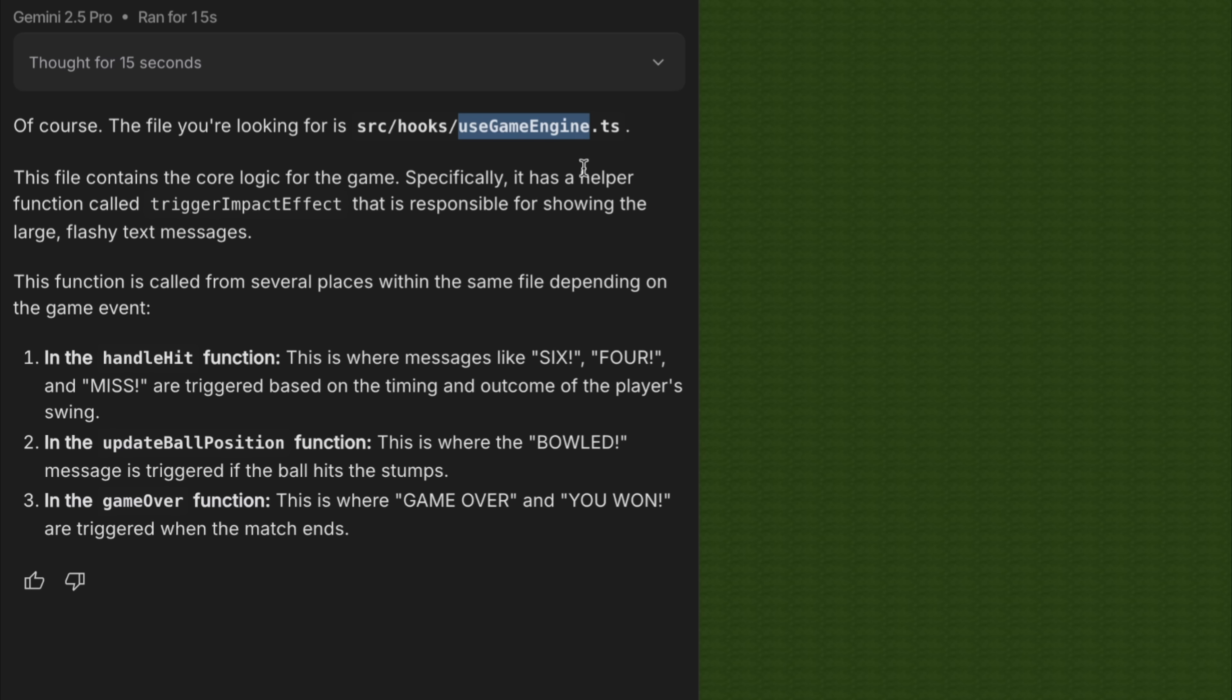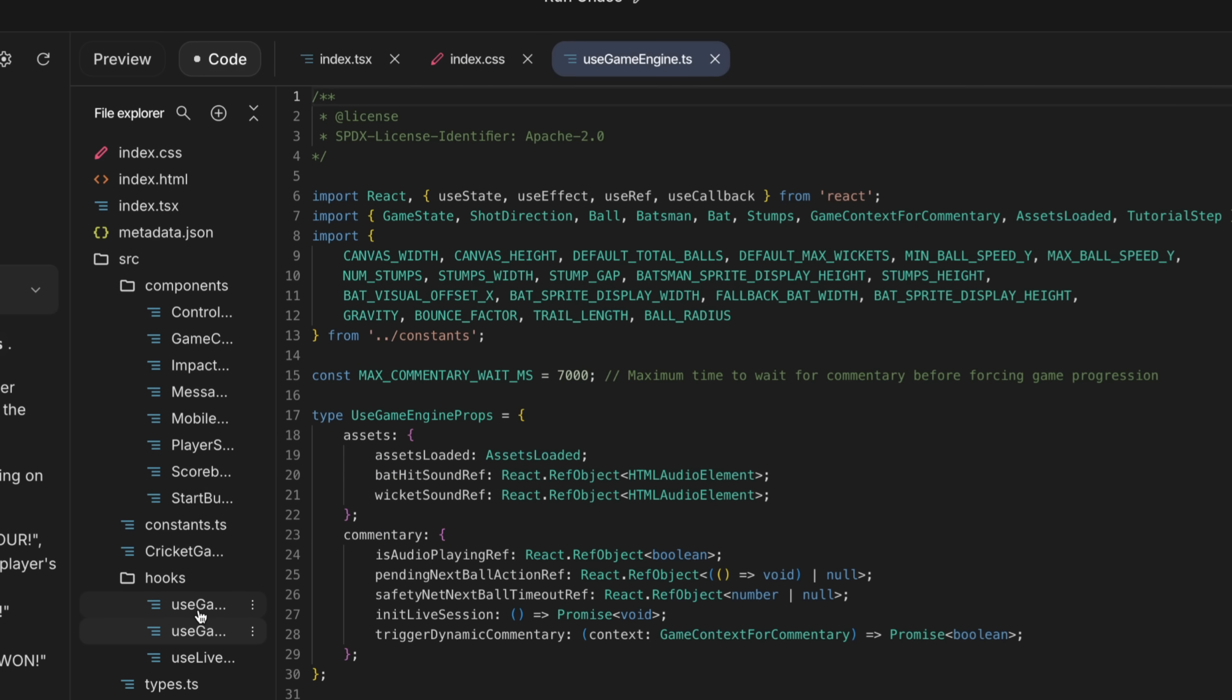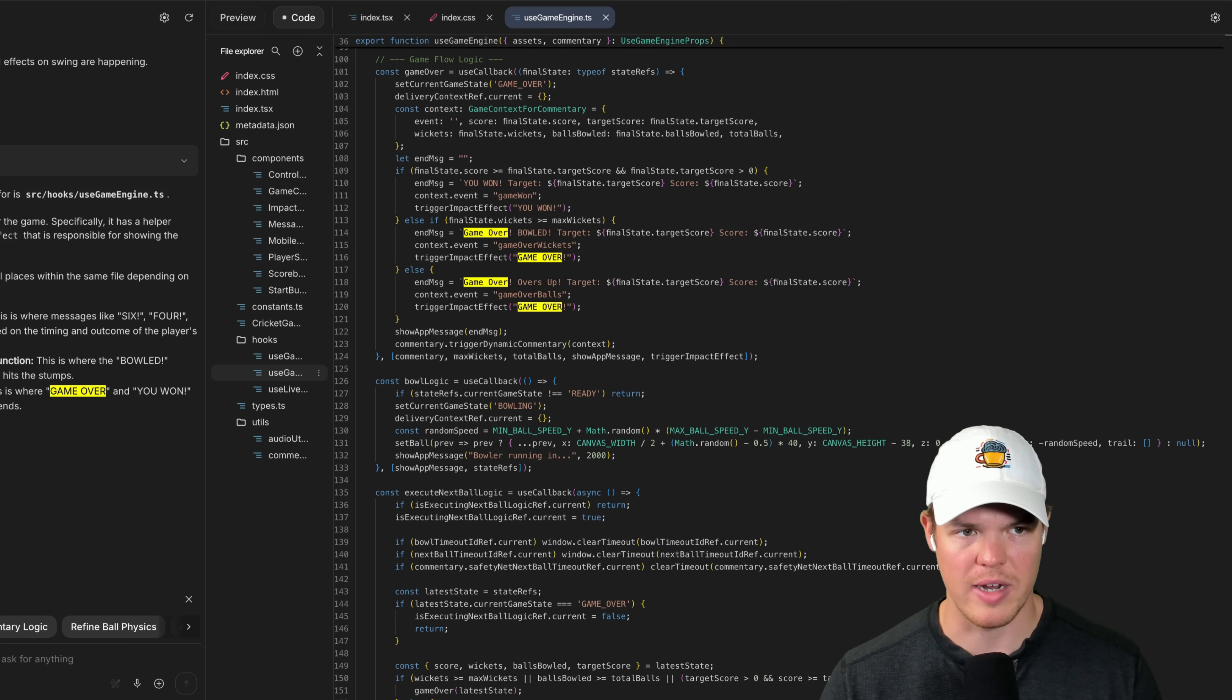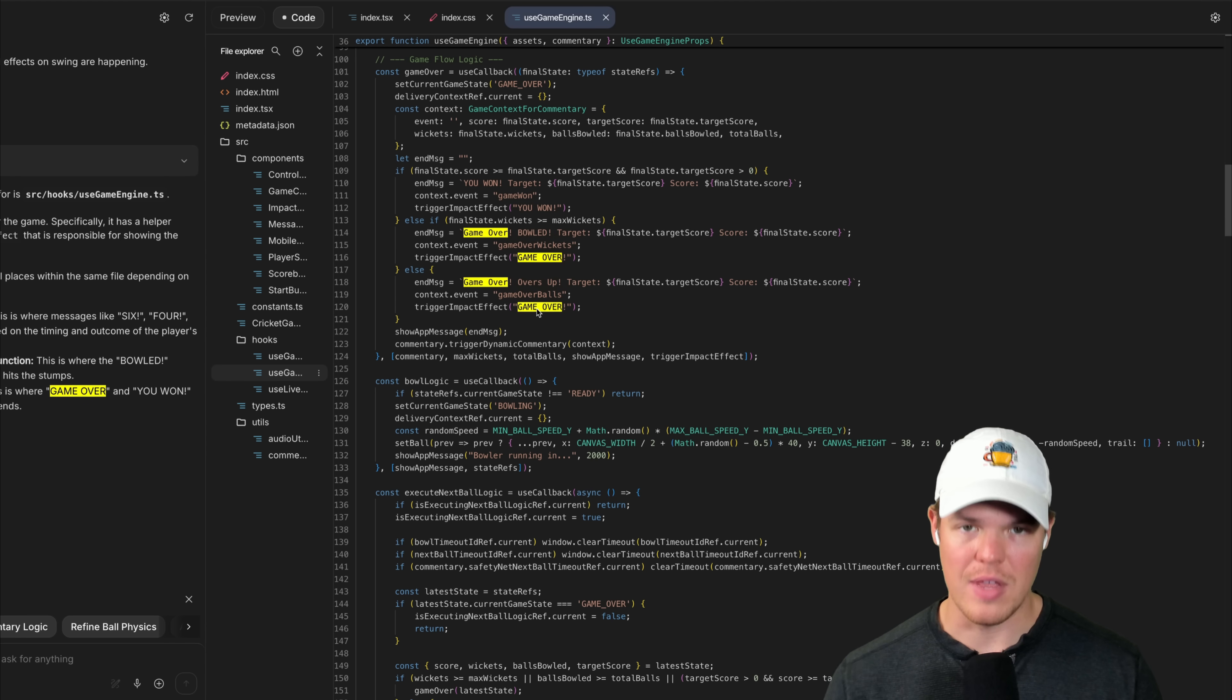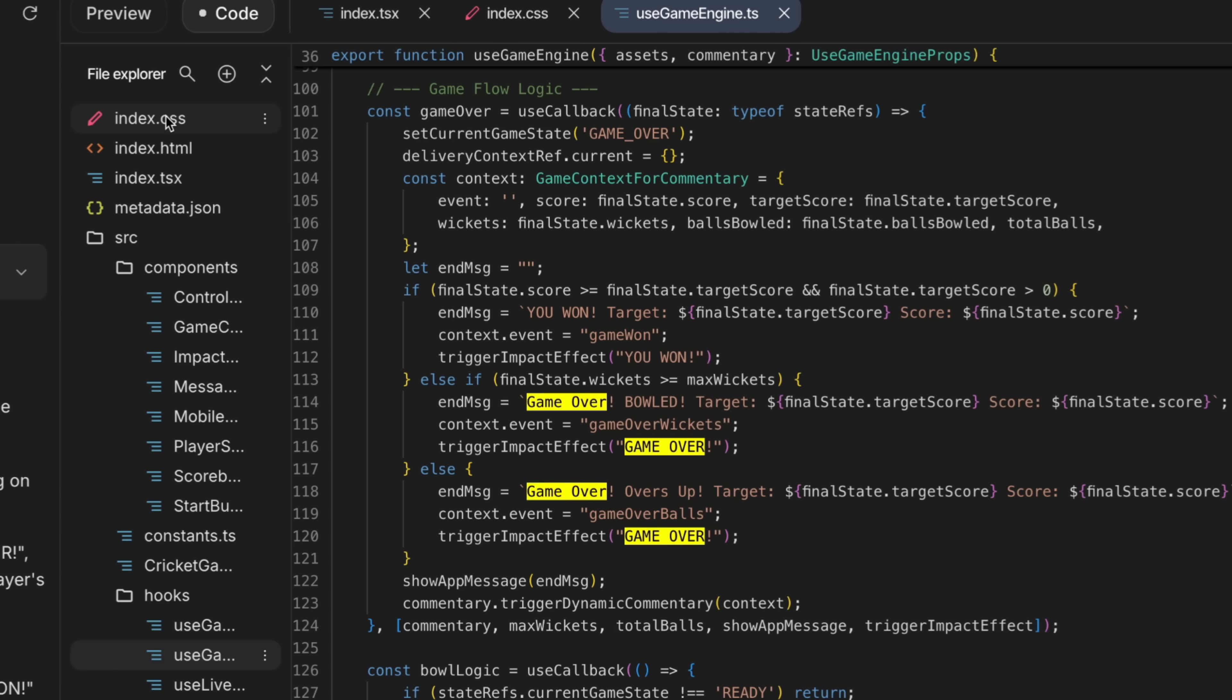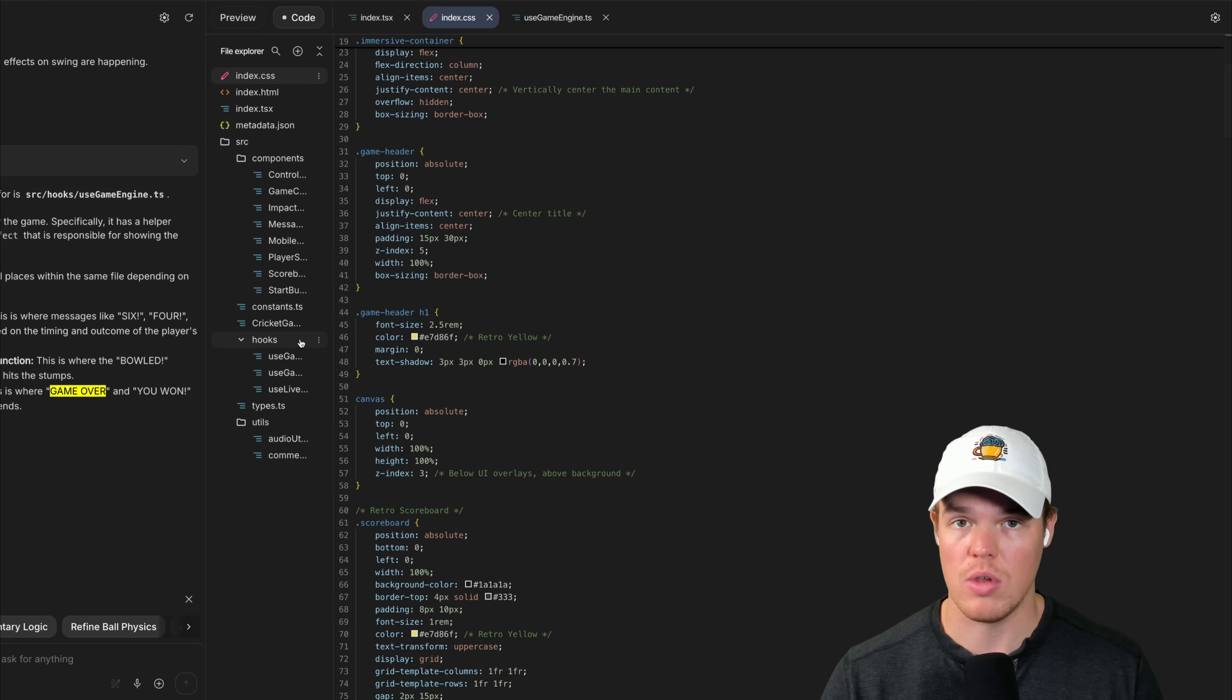So we're getting use game engine dot TS. What we can do now is we know where the file is occurring. So we go to code, use game engine dot TS as you see up here, and then control F, command F, do game over. Sometimes it worries about capitalization. You see it right here. Now this is functionally the logic that causes the animation, but not the styling or how it looks to us. That's going to happen in the index dot CSS.